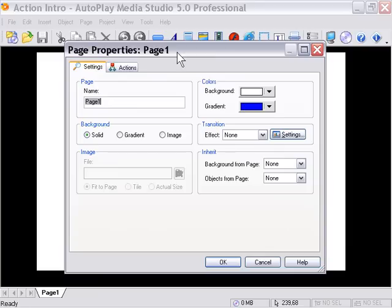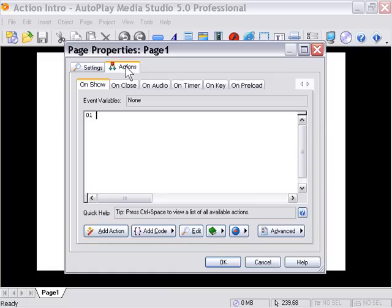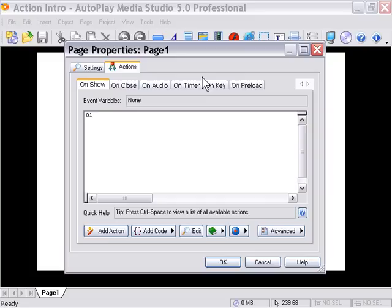It's really simple, so just follow along and don't worry too much about what we're doing - it'll all become apparent as we go along. We'll click on the Actions tab here to bring it up. As you see, there's a variety of tabs here: On Show, On Close, On Audio, etc.